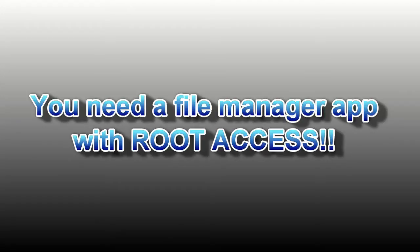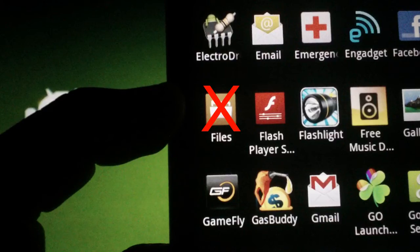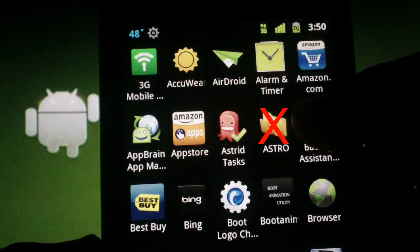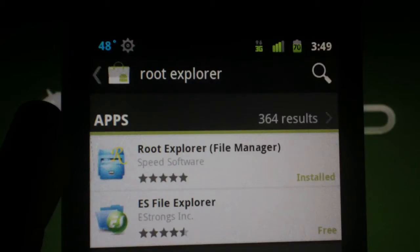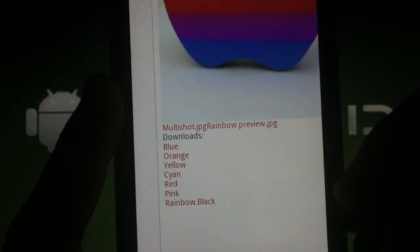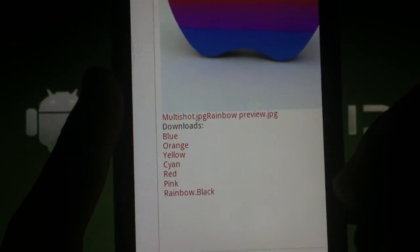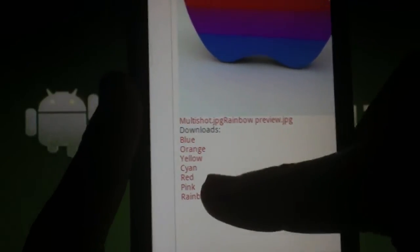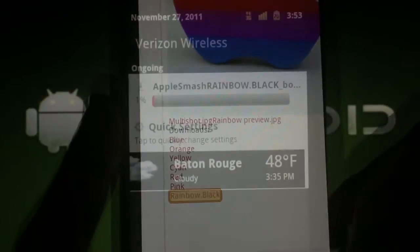To change the boot animation, you'll need to have a file manager app that has root access. FYI, the Stock File Manager or Astro File Manager will not work. The app I use is Root Explorer. The easiest way to do this is to download the boot animation that you want straight to your phone.